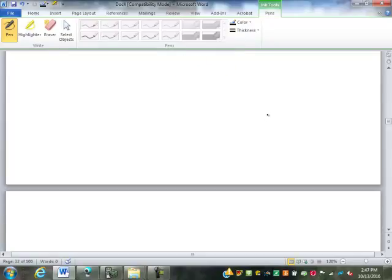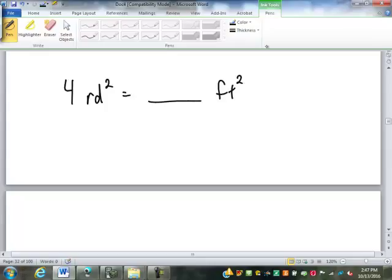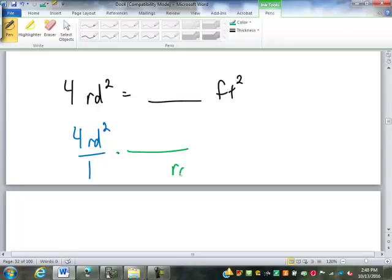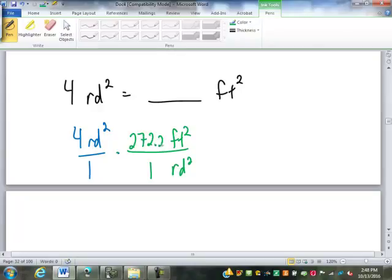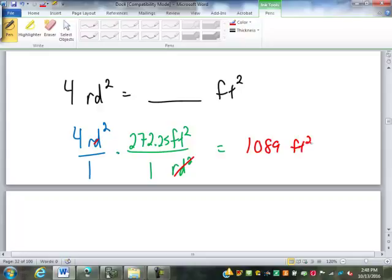What if I have four square rods going into square feet? We need to put square rods on bottom, square feet on top. One square rod — since this is squared — it's sixteen and a half times sixteen and a half, which is two hundred seventy-two point two five square feet. Multiplying four by two hundred seventy-two point two five gives one thousand and eighty-nine square feet.